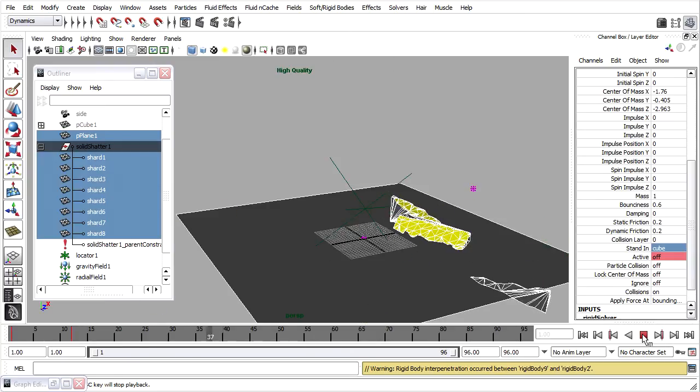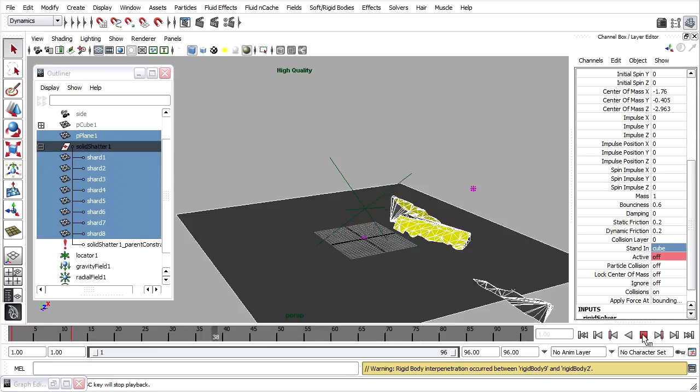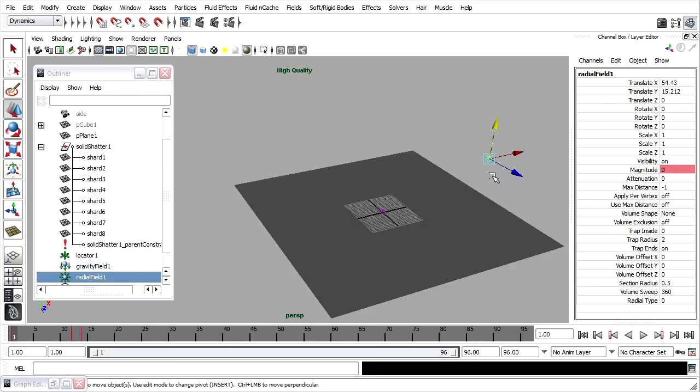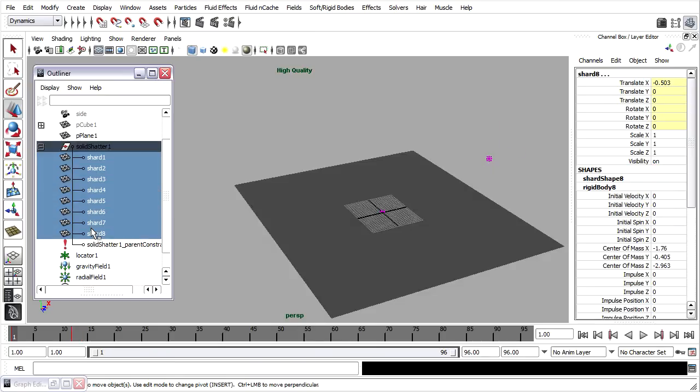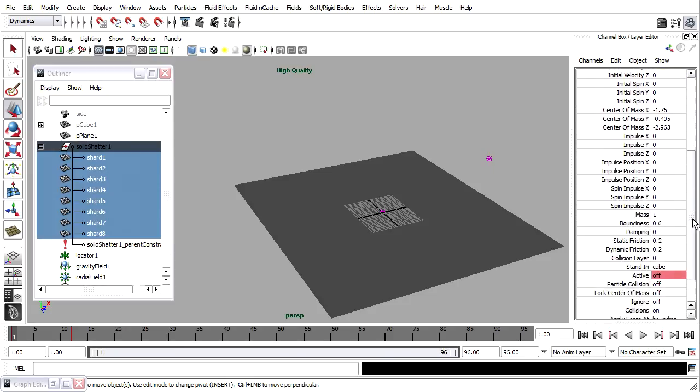This way, I can experiment and see the results more quickly without having to wait for a playblast. Let's experiment with some of the physical properties of our objects. Once again, I can select all the shards. And in the channel box, I can adjust the mass, bounciness, damping, and friction.